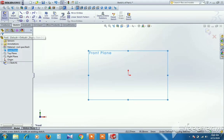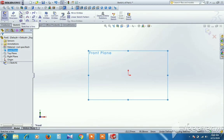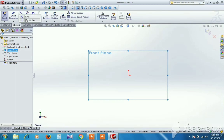Let's select the tools. Let's select the basic line command. If you open the line, there are two types of lines.